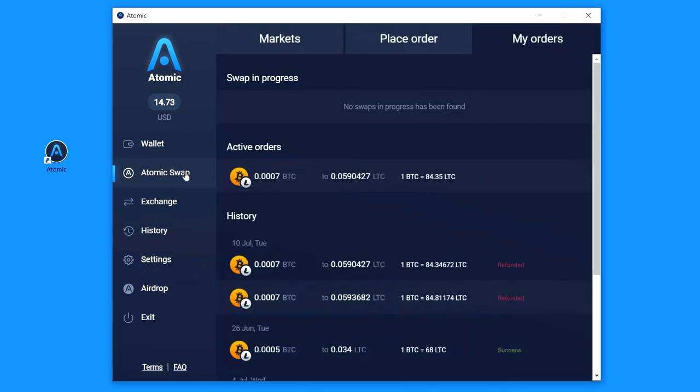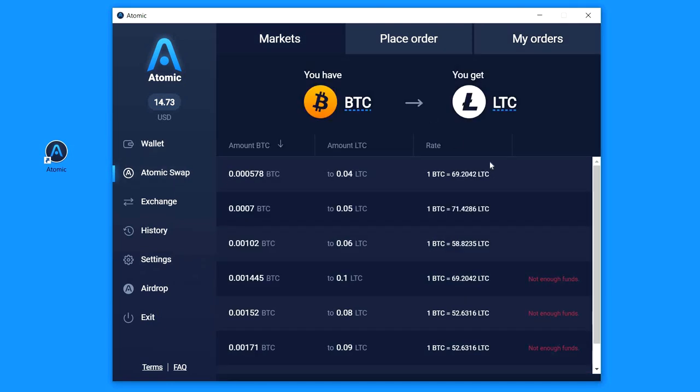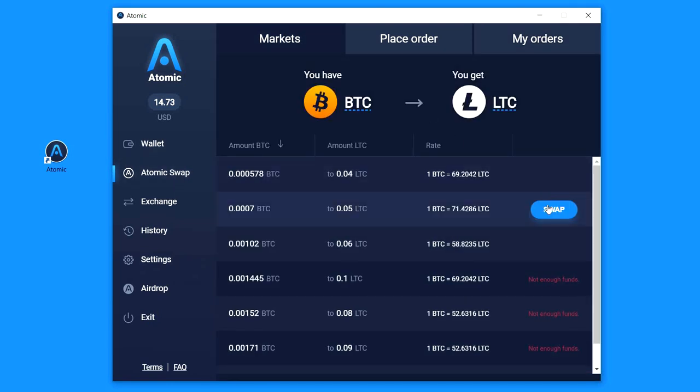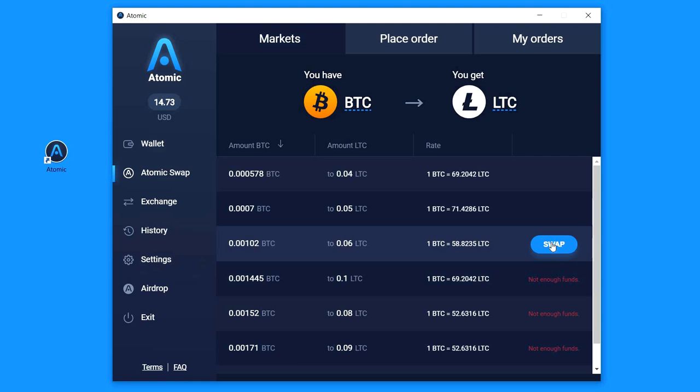First of all, you should click the Atomic Swap tab on the left menu. Here is the market and you can reply to already existing orders, but in this video I'll create the Atomic Swap order on my own.